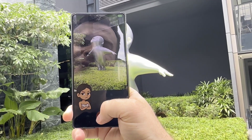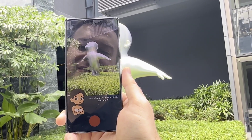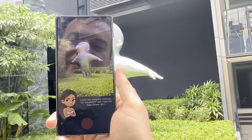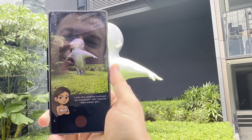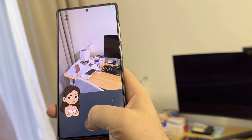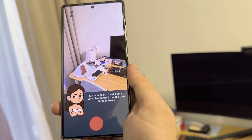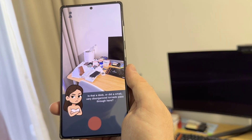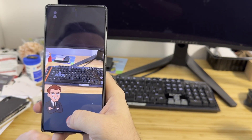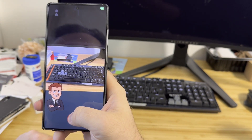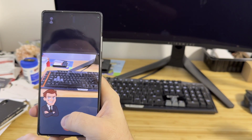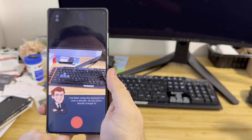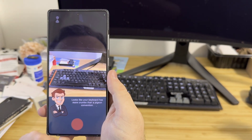Hey, what do you think of this sculpture? Looks like someone confused art installation with a rejected baby shower gift. What do you think about my desk? Is that a desk, or did a small very disorganized tornado pass through here? I've been using this keyboard for over a decade — do you think I should change it? Looks like your keyboard has more crumbs than a pigeon convention.